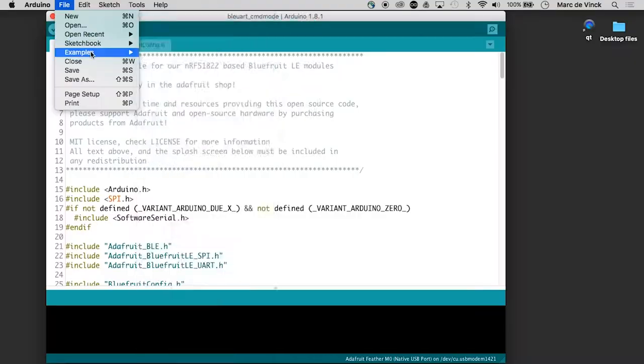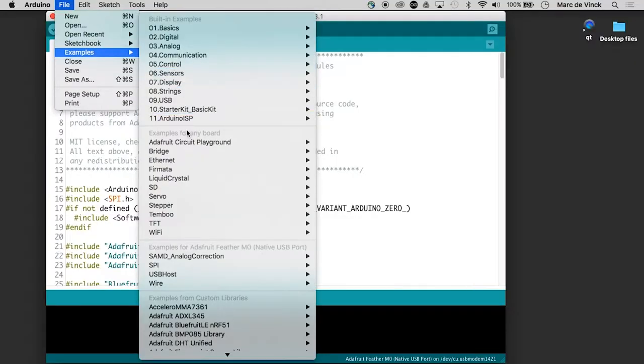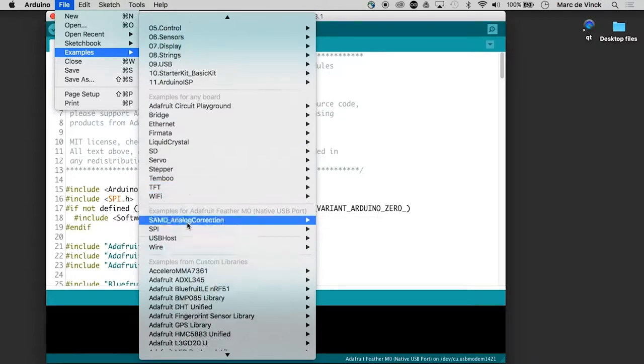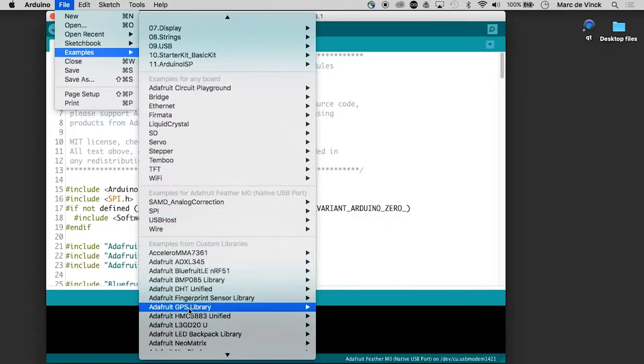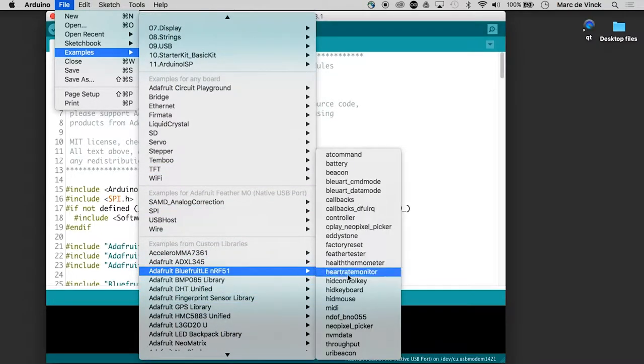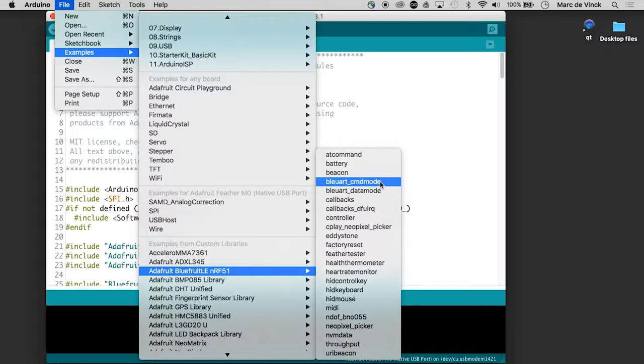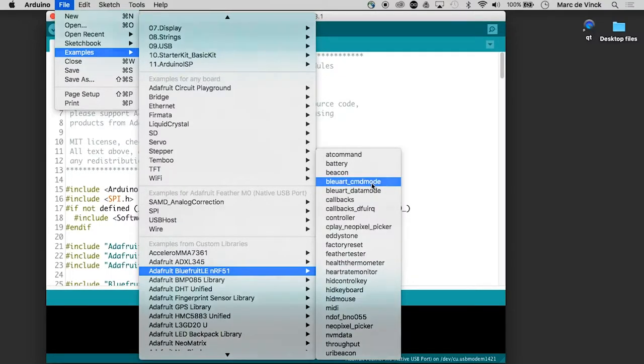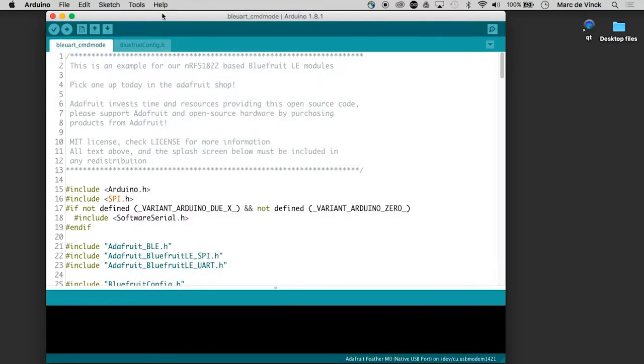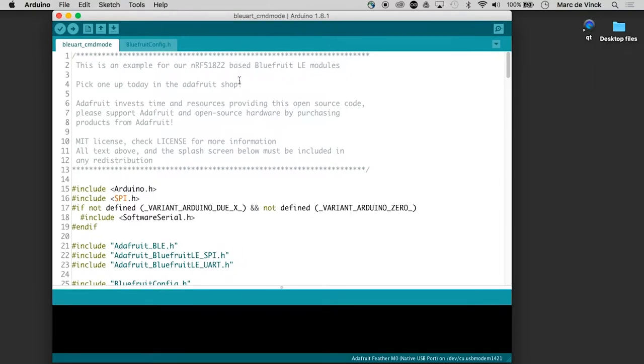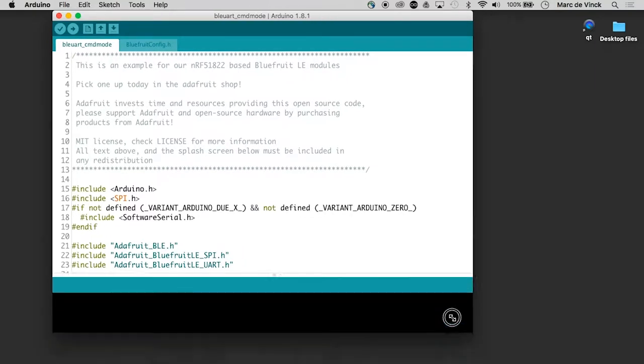Once that's done, you will get an example folder. And if I go down to, here you go. Here's the board with the library. And we're going to look at this one, the Blueart command mode. That's the file, and I just opened it before, so it looks like it's popped open.